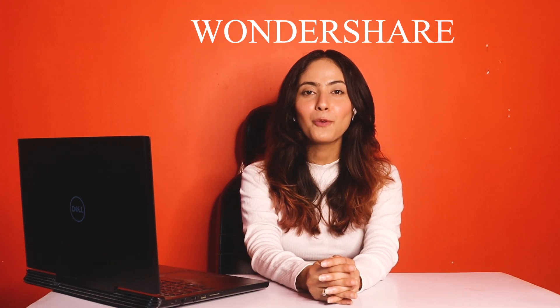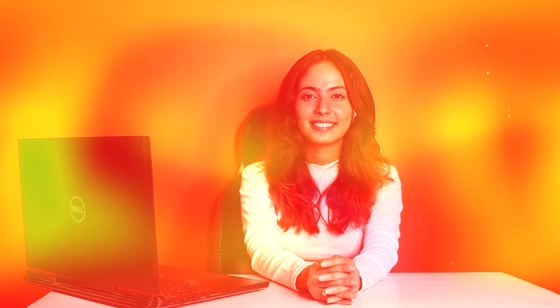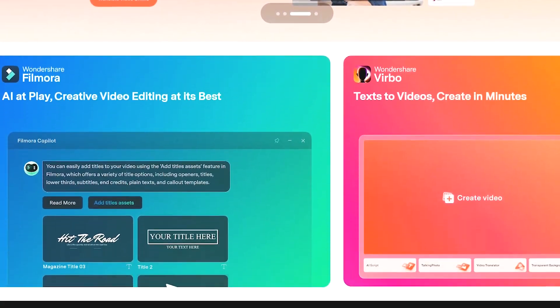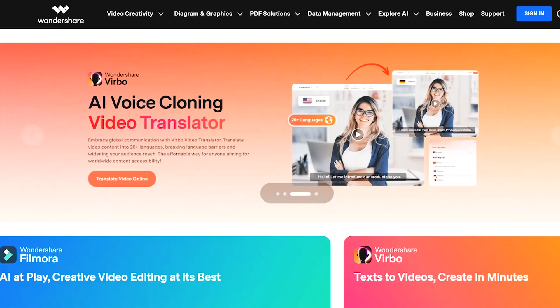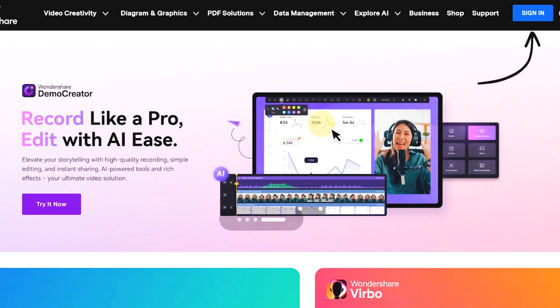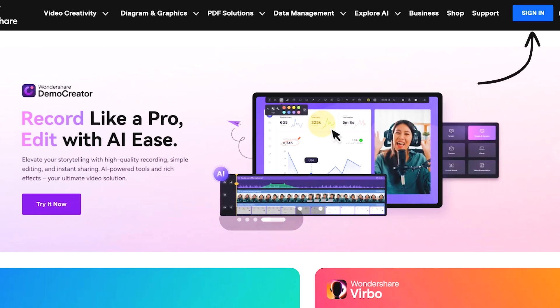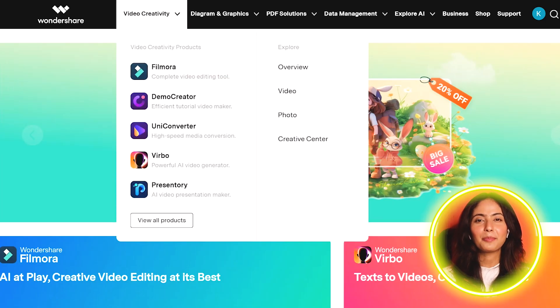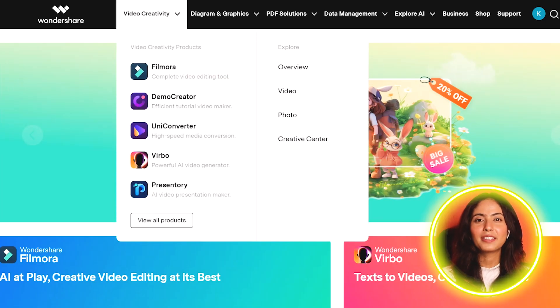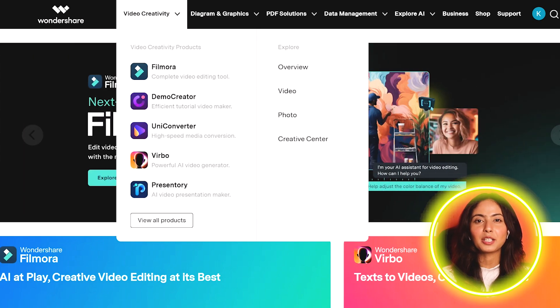You can also create AI avatars using a new tool called Wondershare. This is the website, so you can first sign in, then click on the video and creativity section.